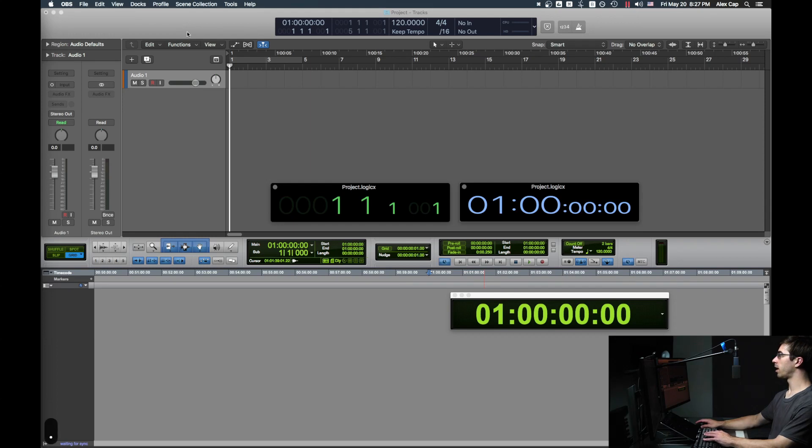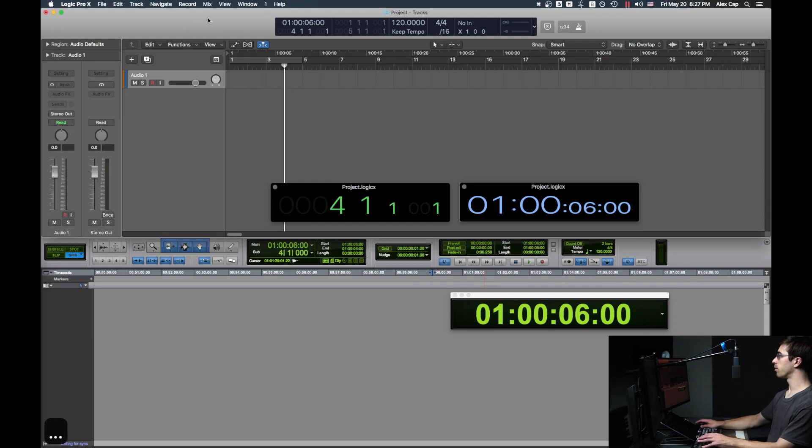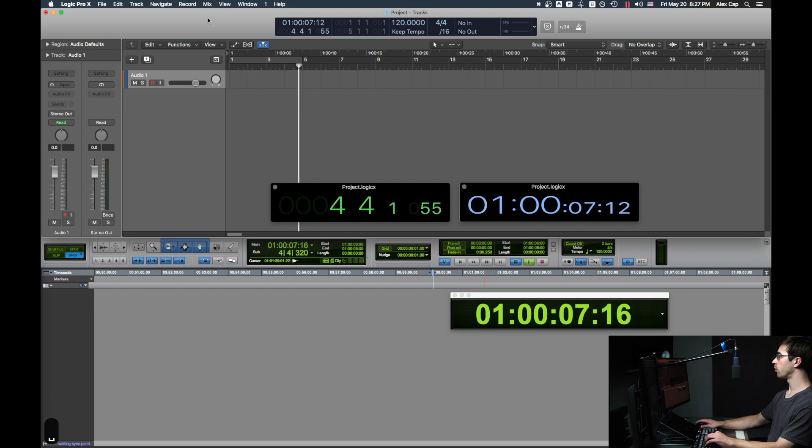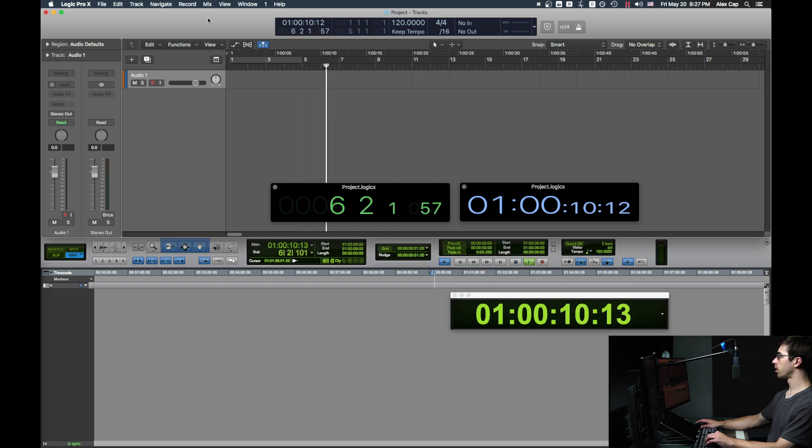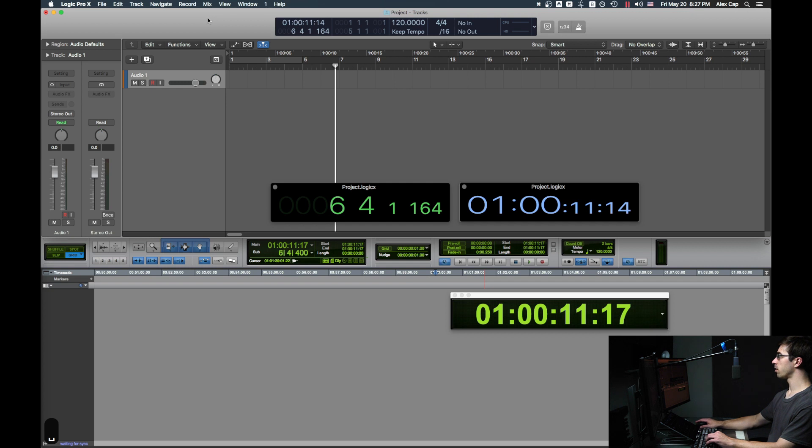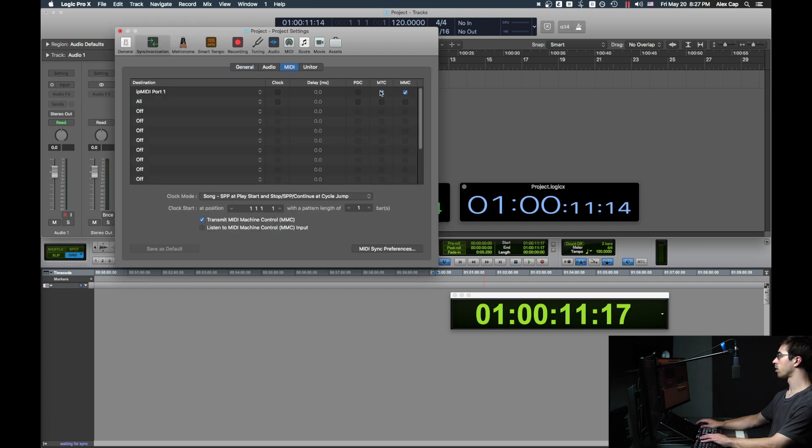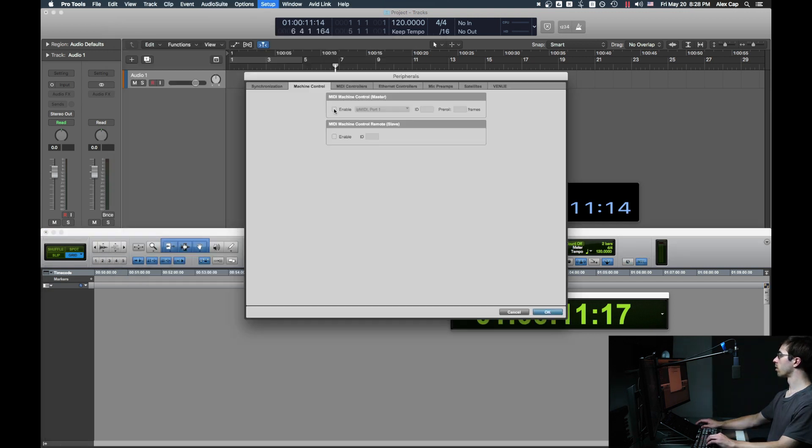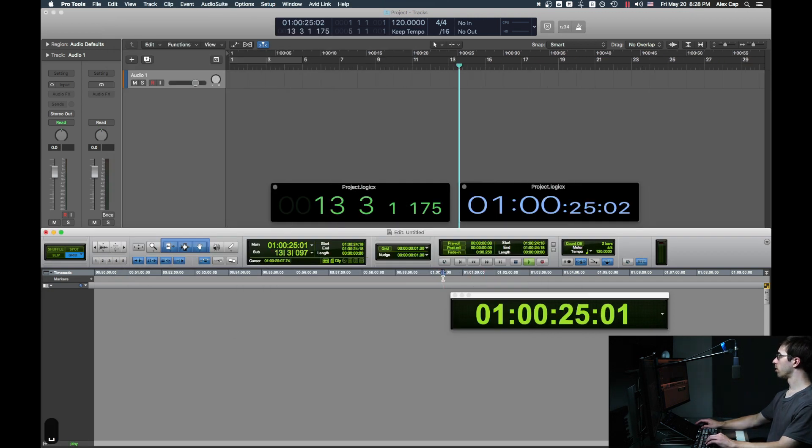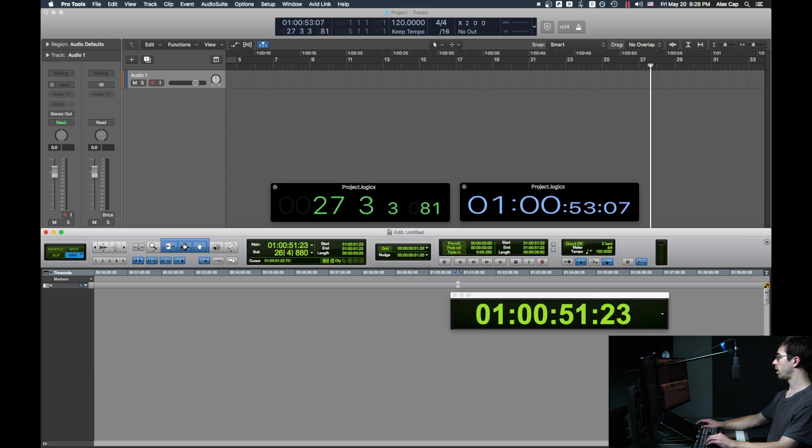If I move the playhead in Logic or if I hit play, Pro Tools will follow along. And after changing just a few settings, Logic now follows Pro Tools.